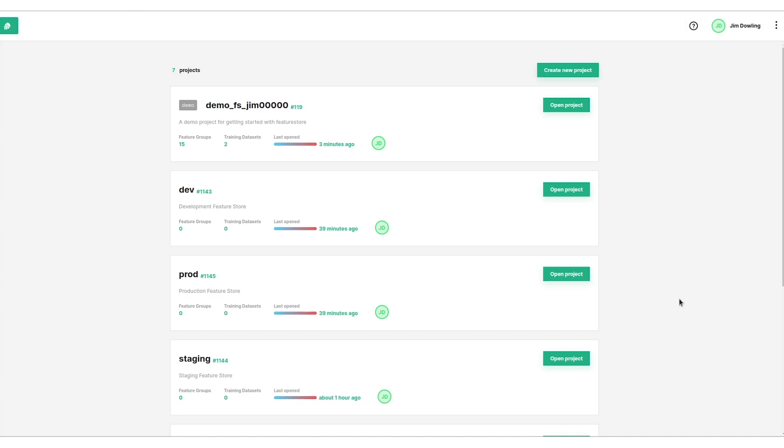Hopsworks is organized around projects. You can have one feature store per project and you can have as many projects as you want. Here I set up a dev, prod and staging projects in the same cluster, but there's also a demo project here and I got this demo project when I logged in for the first time.